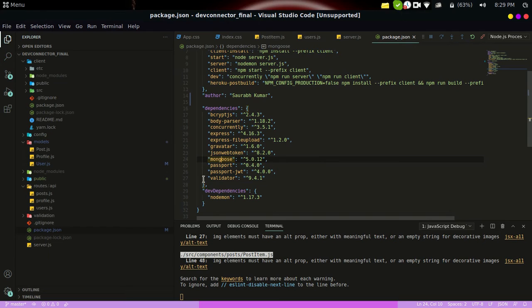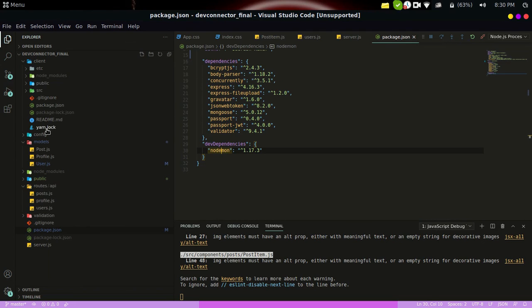Passport is a middleware for Node.js used for authentication. Under dev dependencies, nodemon is used to fire up the development server. Nodemon is very handy because without it, every time we make a change we would have to manually run 'node server' again. With nodemon, whenever a change is made, it automatically restarts the development server.